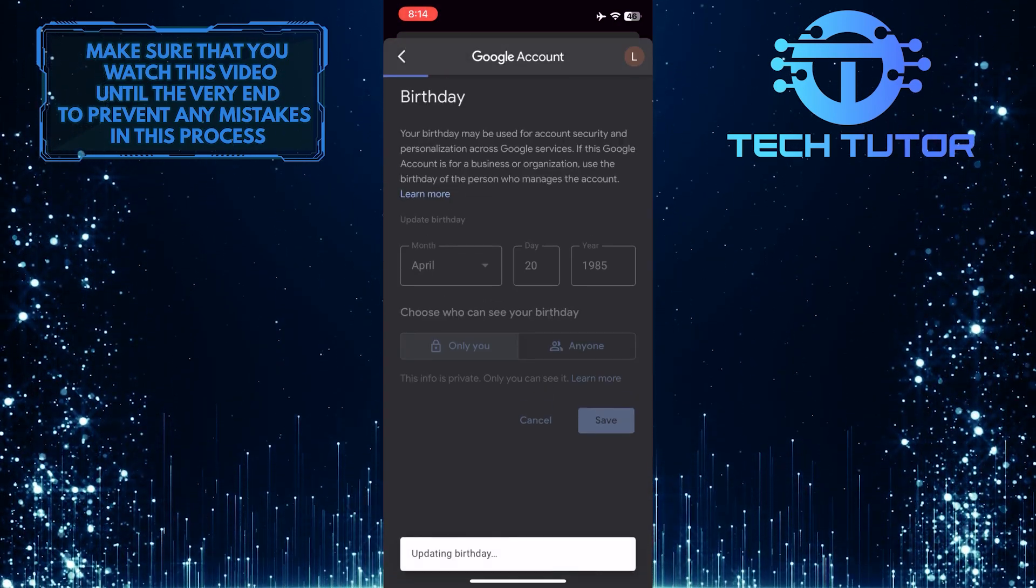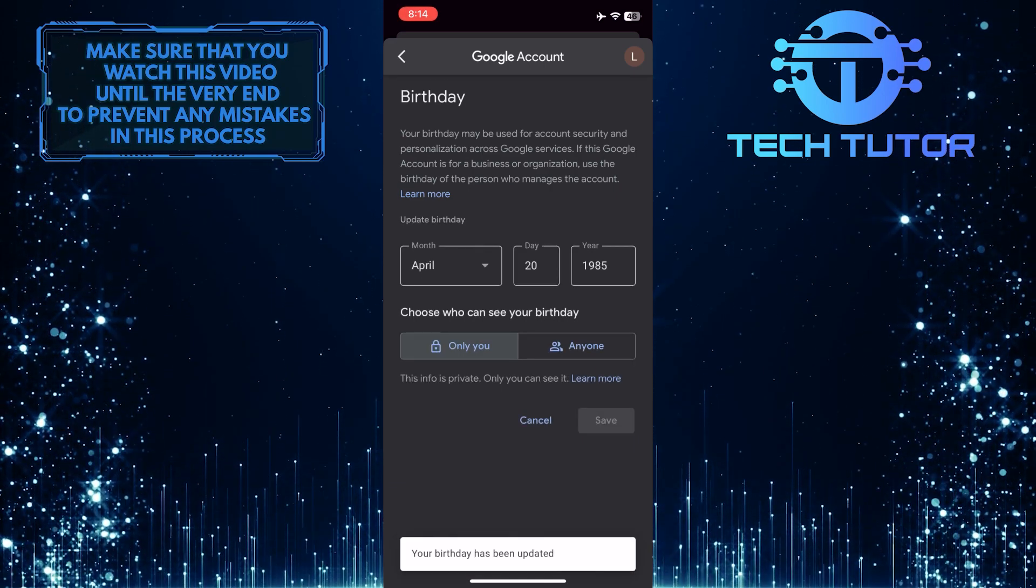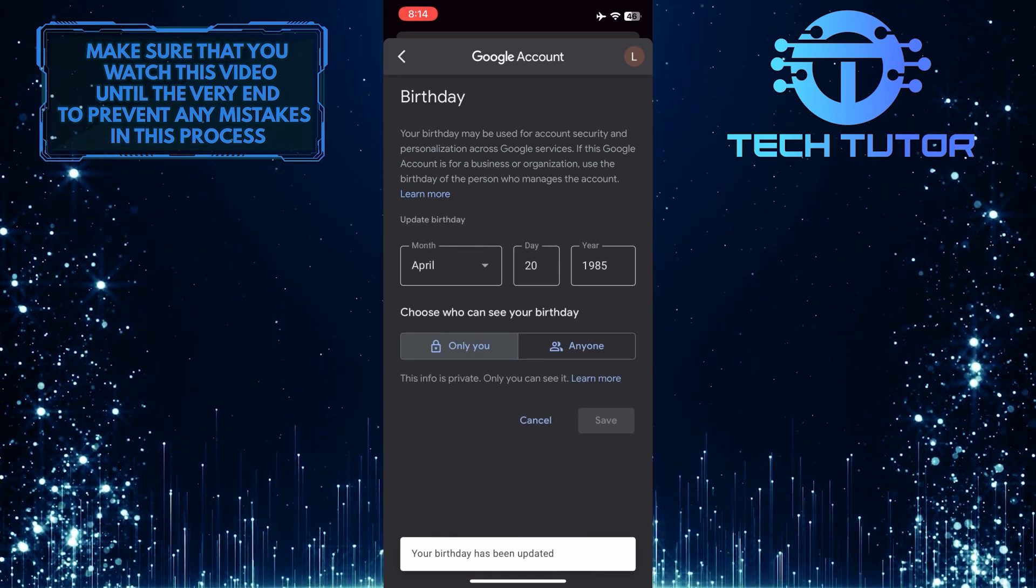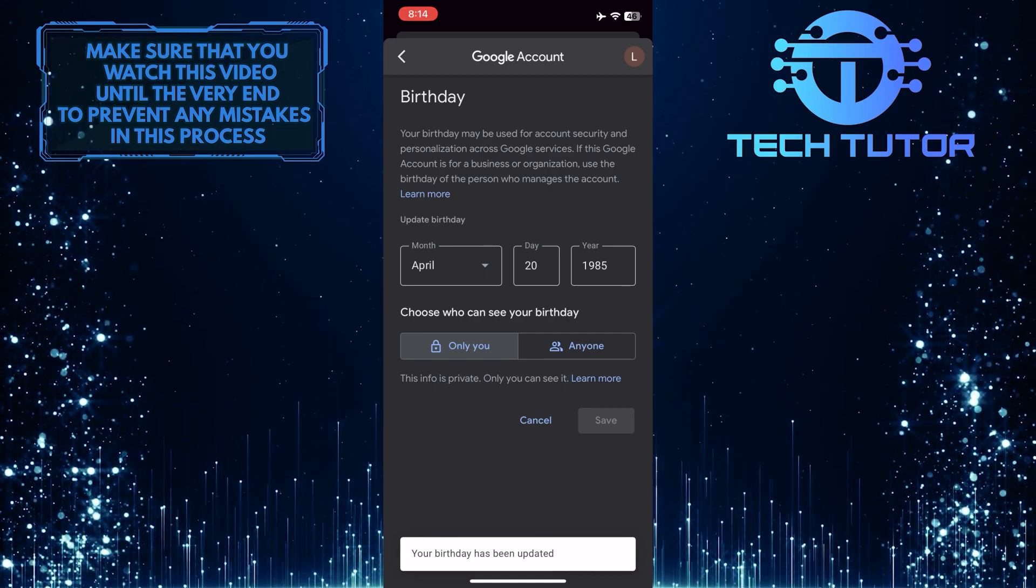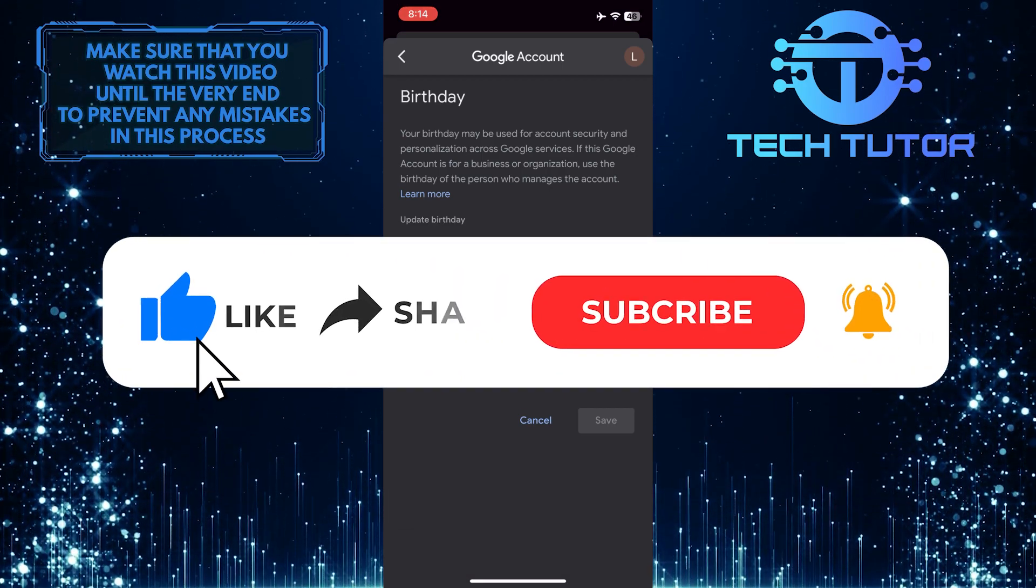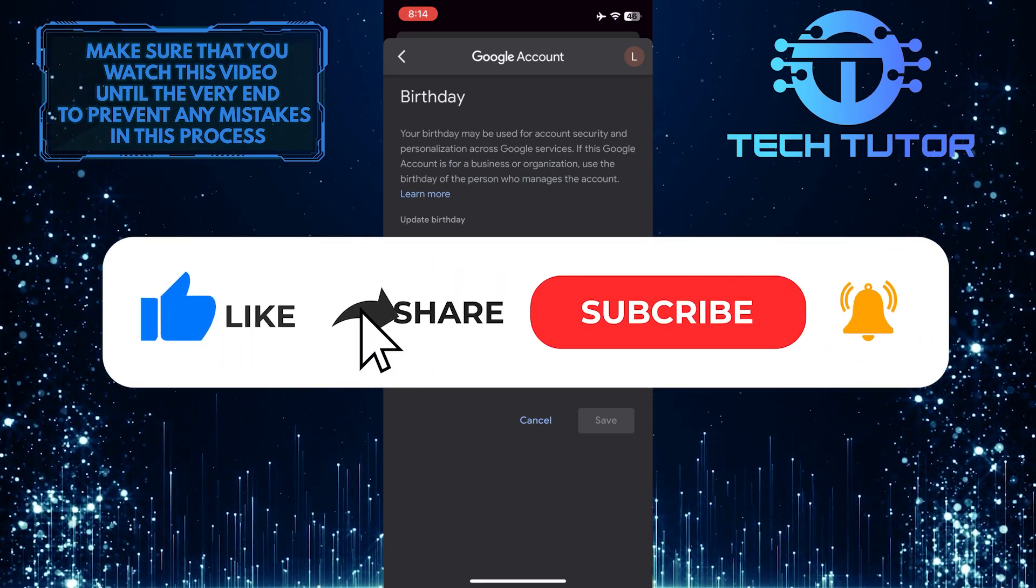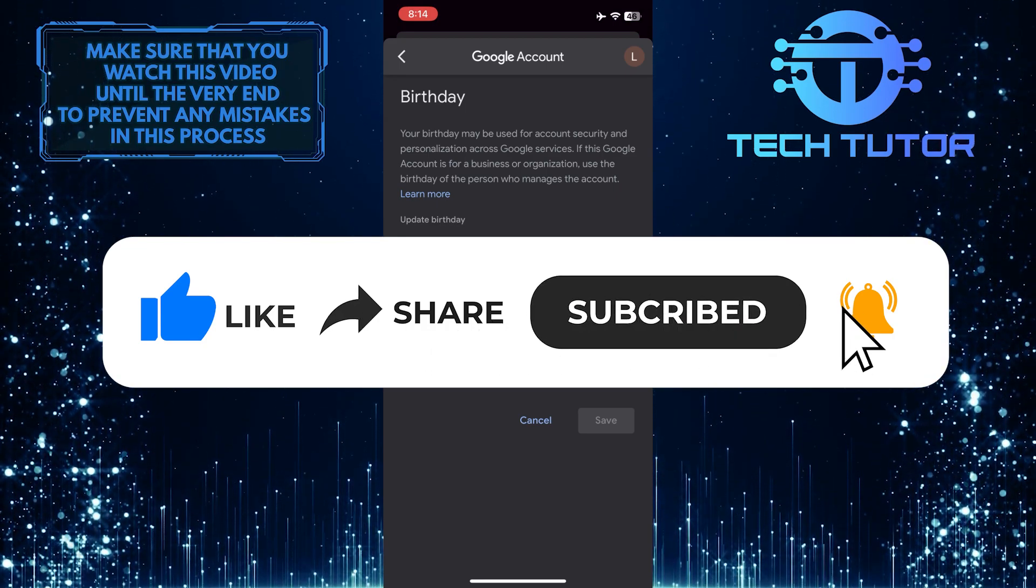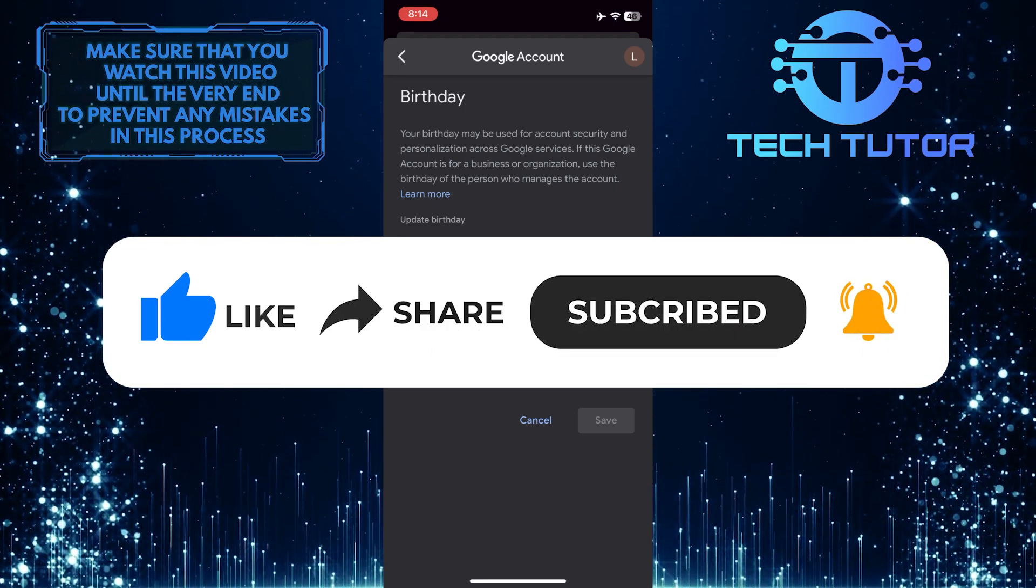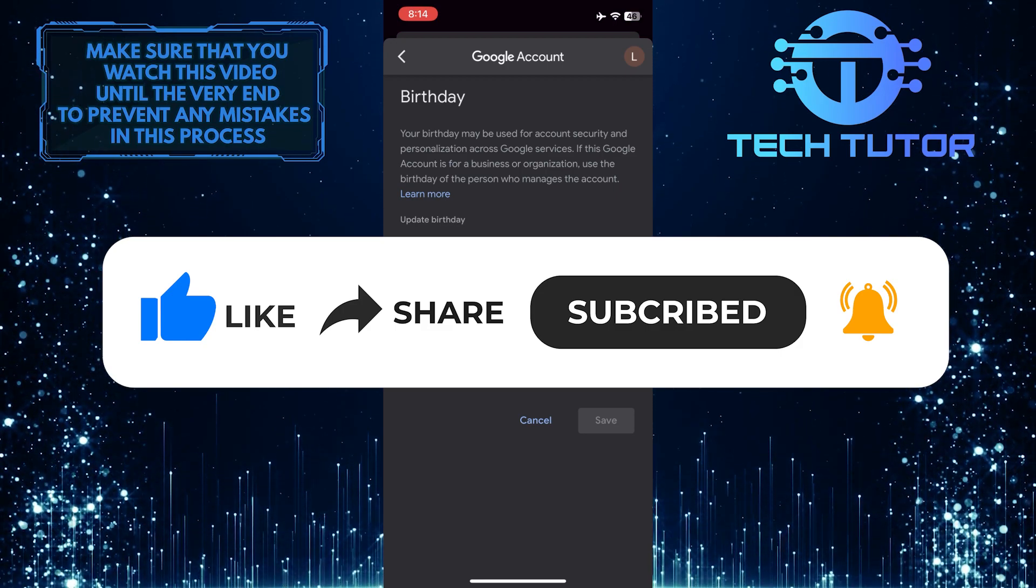So that wraps up this tutorial. If you have any questions about this whole process, please let me know in the comments section below. And if this video helped you out, please give it a big thumbs up and subscribe to this channel for more tutorial videos like this one. Thank you so much for watching and have a good day.